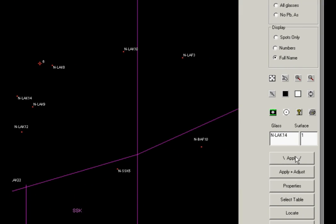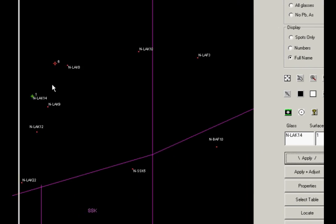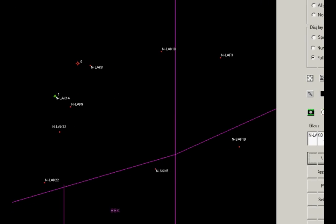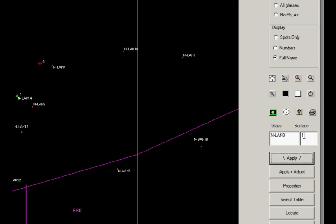Now surface one here is near the NLAK14 symbol. So let's put that there. Put surface one in the box here and click apply. Now surface one has that glass assigned. Surface six wants to be near this one. So let's click that. Put a six in here and click apply.